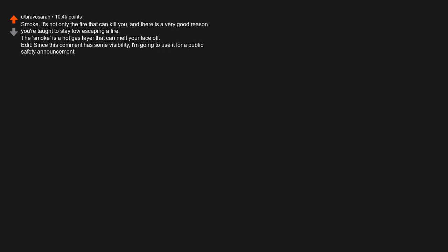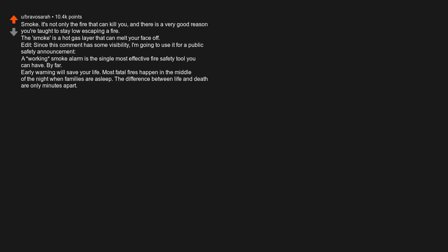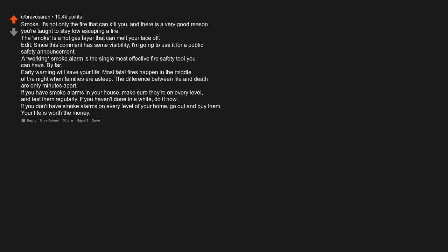Smoke. It's not only the fire that can kill you, and there is a very good reason you're taught to stay low escaping a fire. The smoke is a hot gas layer that can melt your face off. Edit. Since this comment has some visibility, I'm going to use it for a public safety announcement. A working smoke alarm is the single most effective fire safety tool you can have. By far. Early warning will save your life. Most fatal fires happen in the middle of the night when families are asleep. The difference between life and death are only minutes apart. If you have smoke alarms in your house, make sure they're on every level and test them regularly. If you haven't done in a while, do it now. If you don't have smoke alarms on every level of your home, go out and buy them. Your life is worth the money.